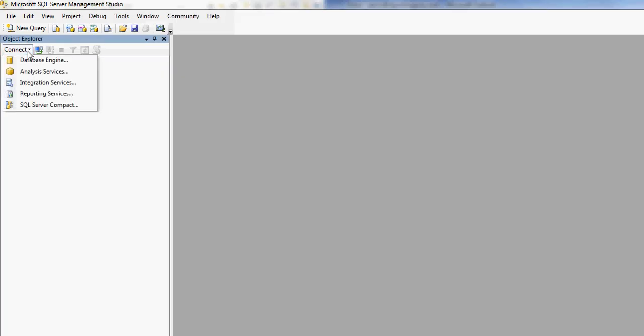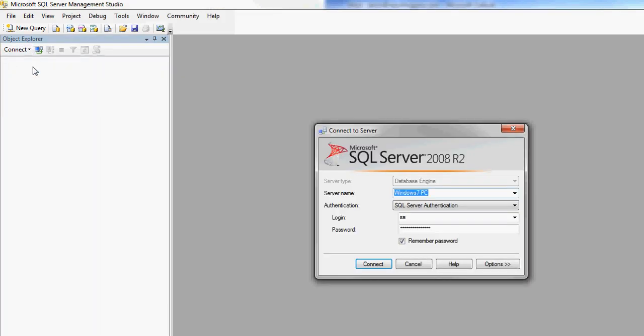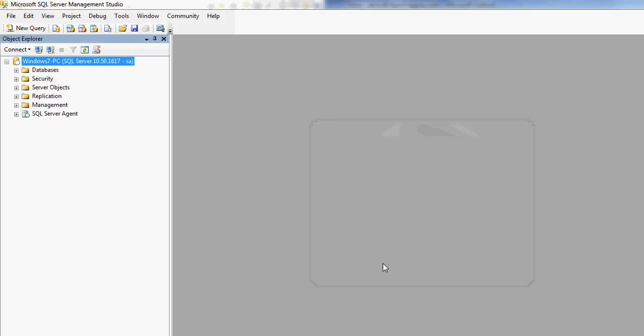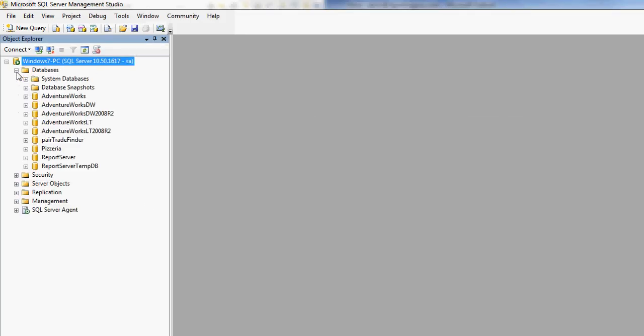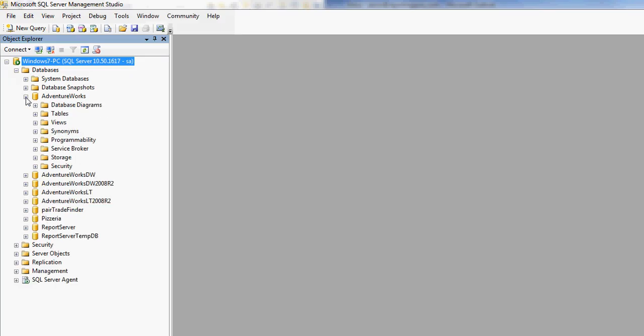Hi, this is Aaron Brown with ReportingGuru.com, and I'm going to show you how to create a database diagram in SQL Management Studio. First, let's connect to the database. This is just my local database. Now, let's navigate to the particular database that we want to create the database diagram in. I'm going to do it in the AdventureWorks database.